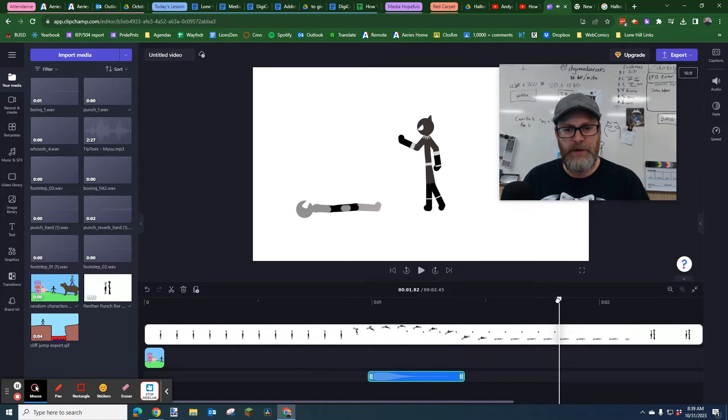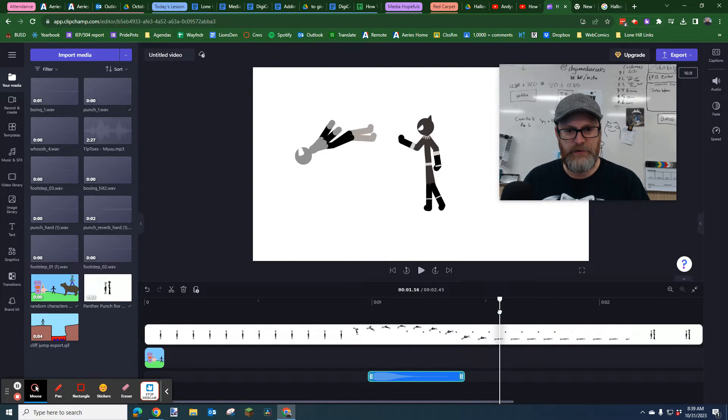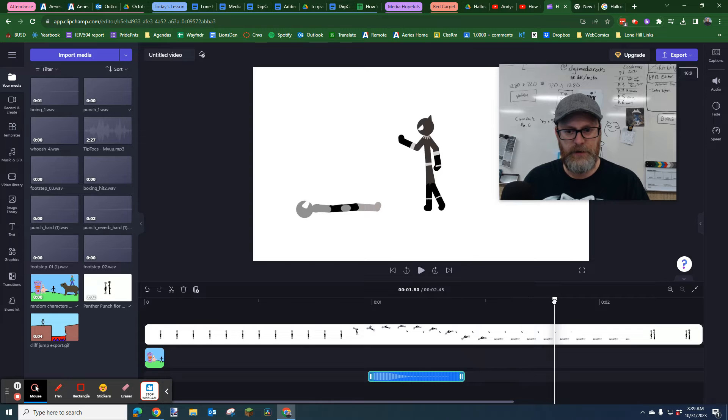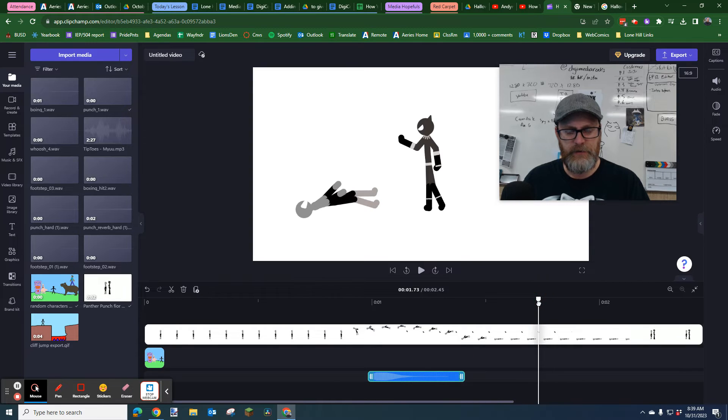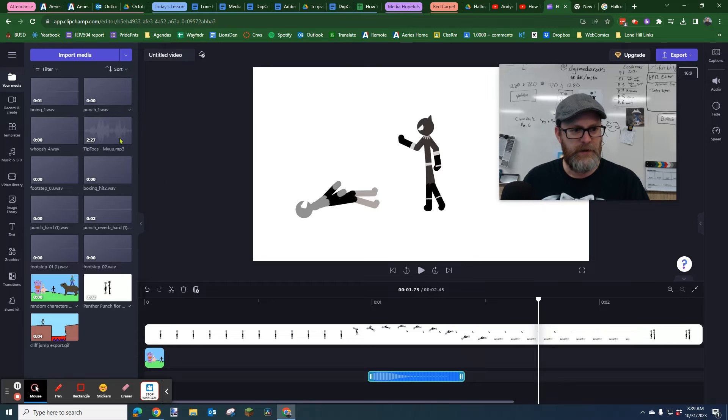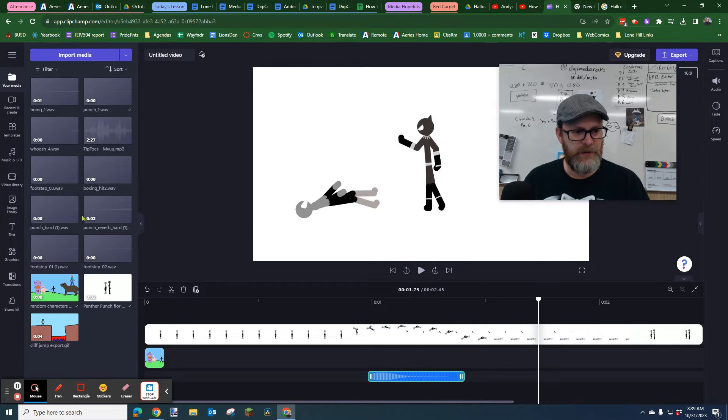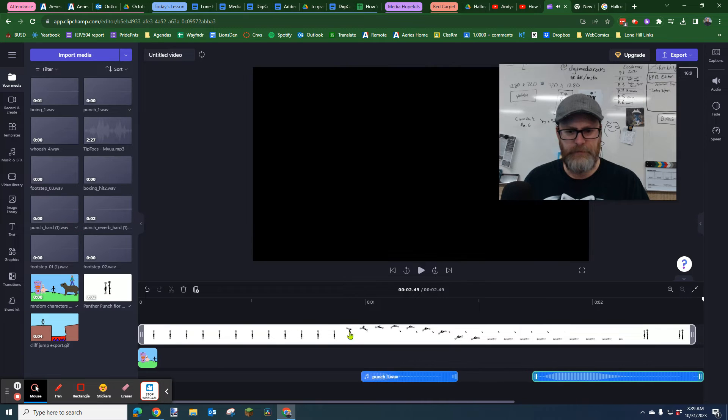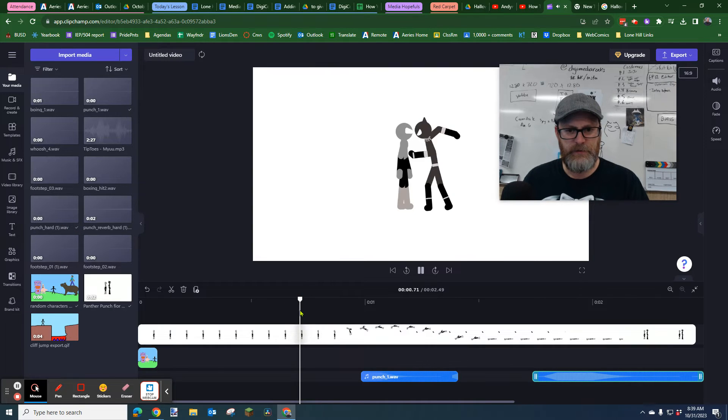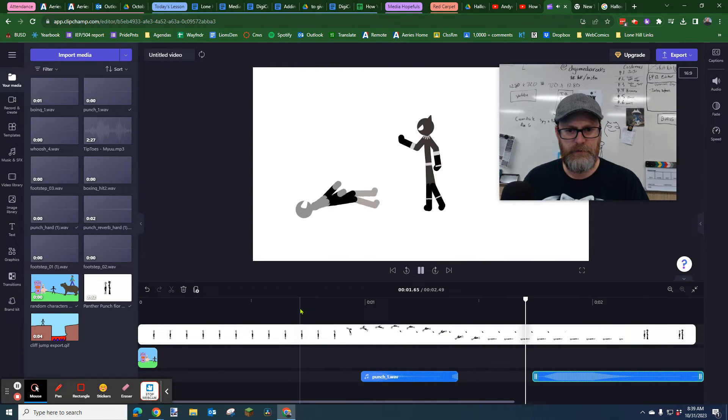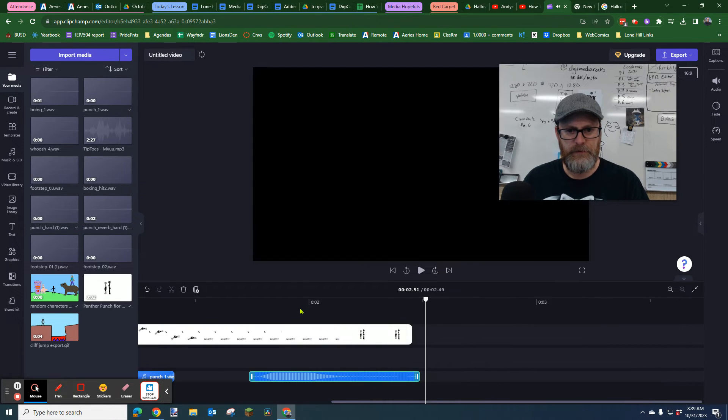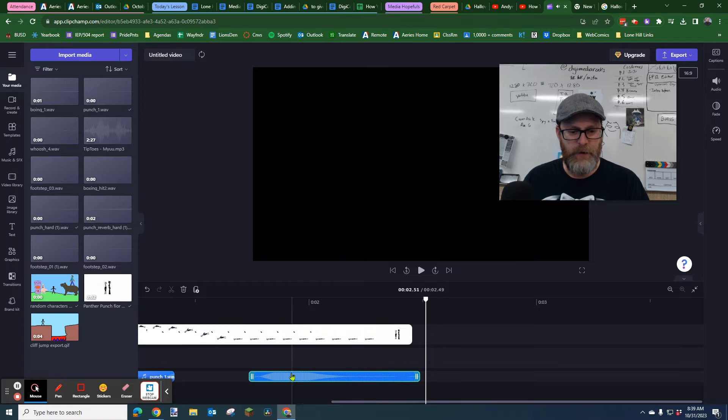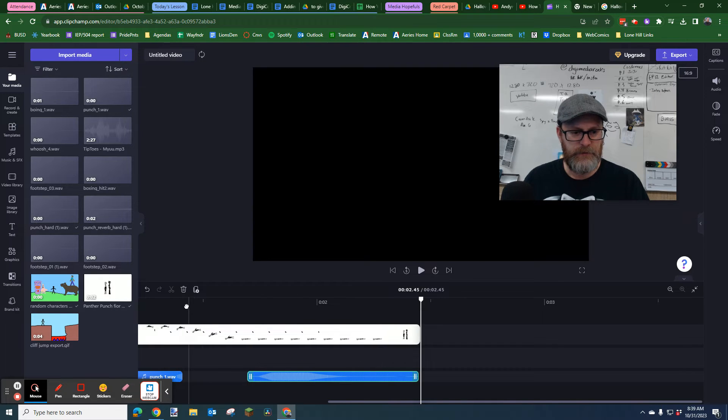Boom. Then I'm going to have a sound for when his body hits the ground. I'm going to find right where his body first hits, right there. I'm going to put punch hard. Listening, I think I want it back a little earlier here. Yeah, that feels better.